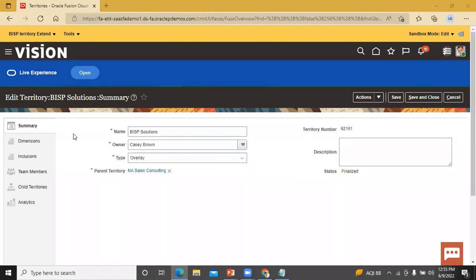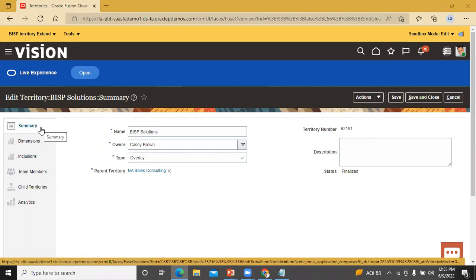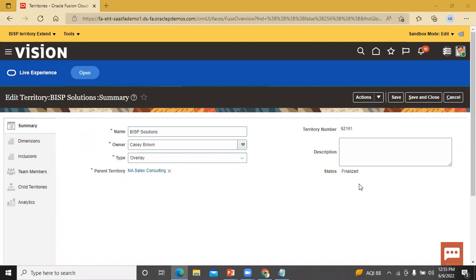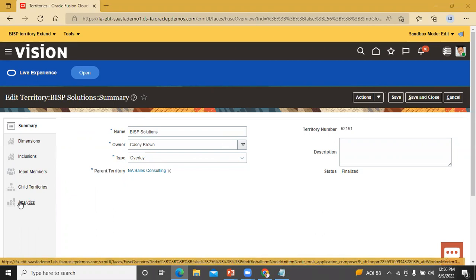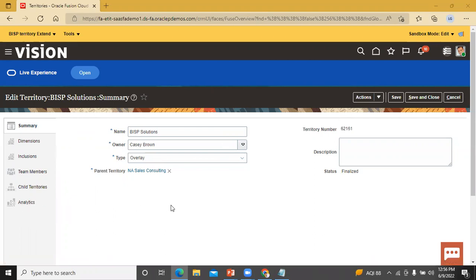This is the edit territory page. In this page we have a Summary sub-tab, and in this Summary sub-tab you can see the Status field is now enabled. We also added one sub-tab — Analytics — and you can see it gets enabled. This is how you can add fields and sub-tabs in territory management in this Oracle CRM application.